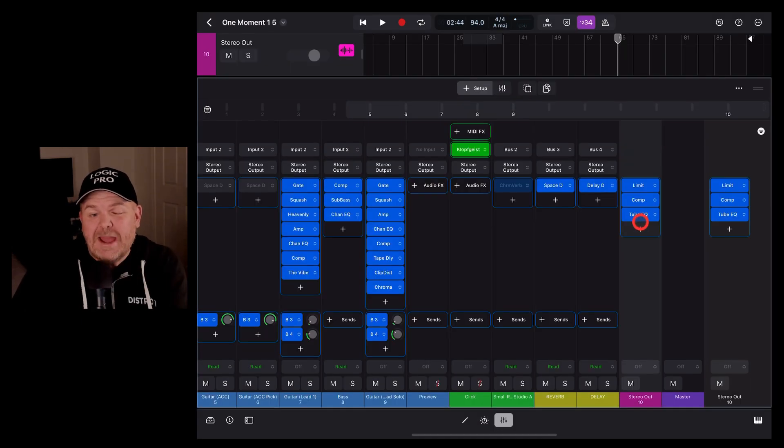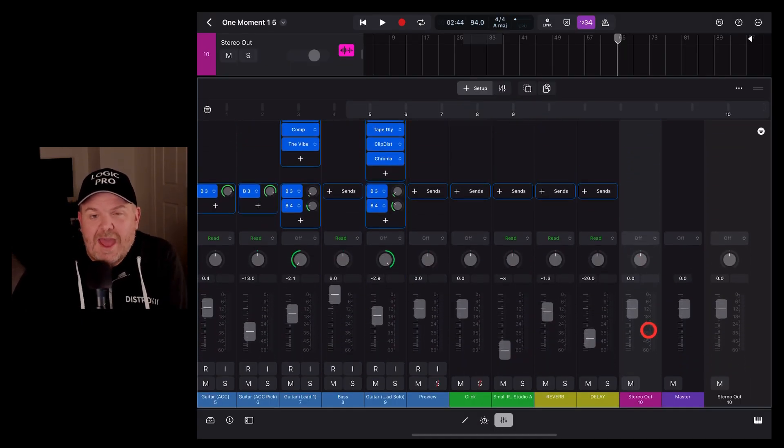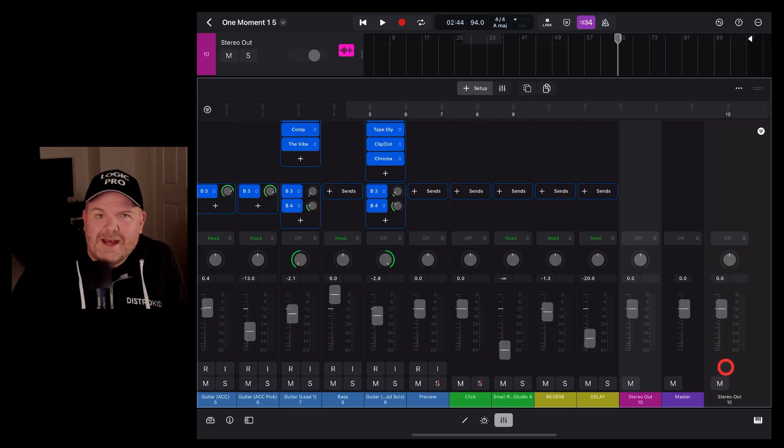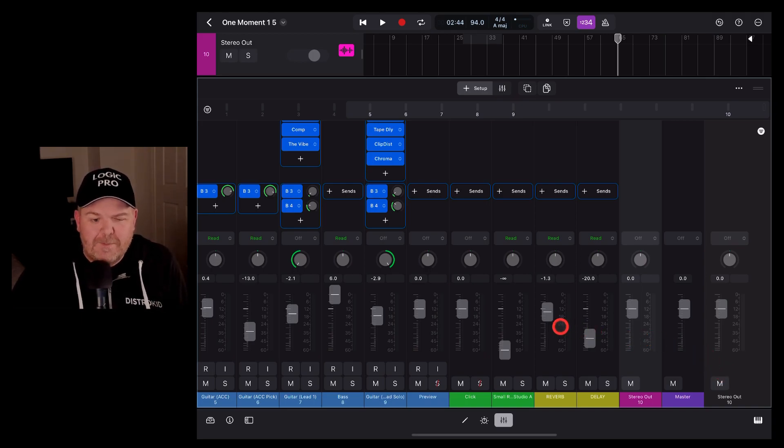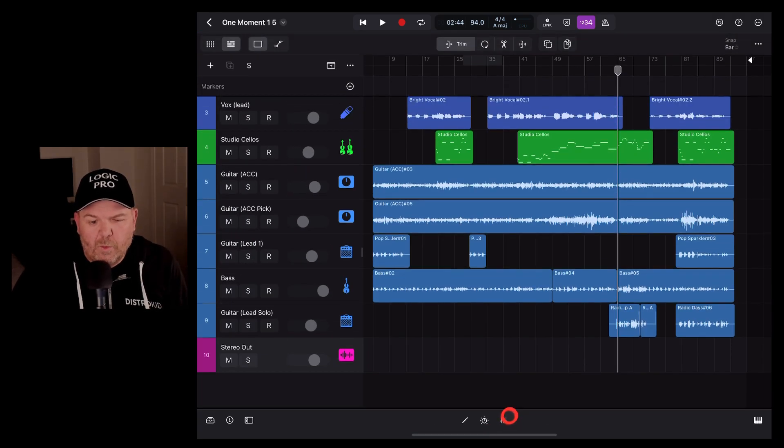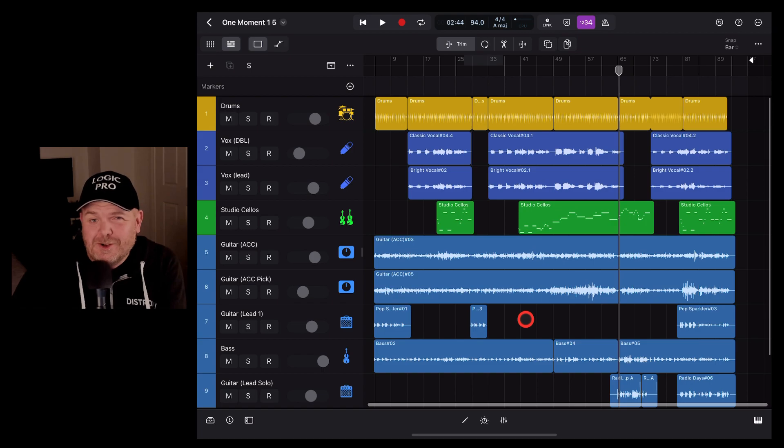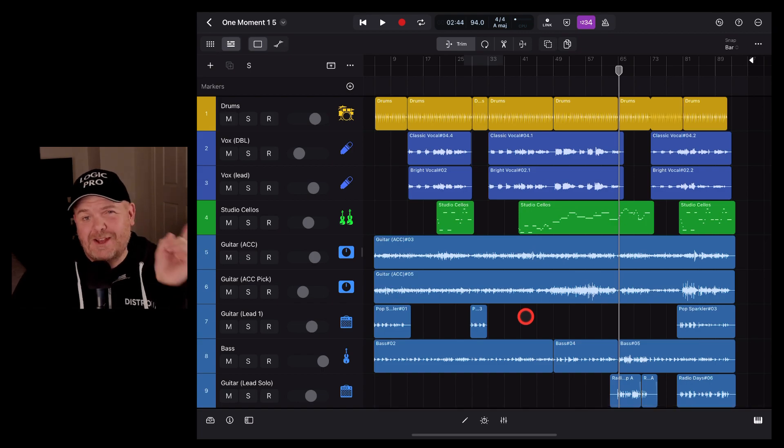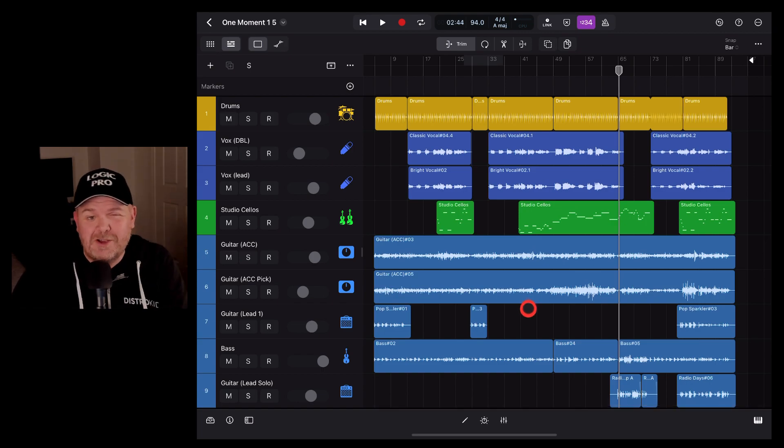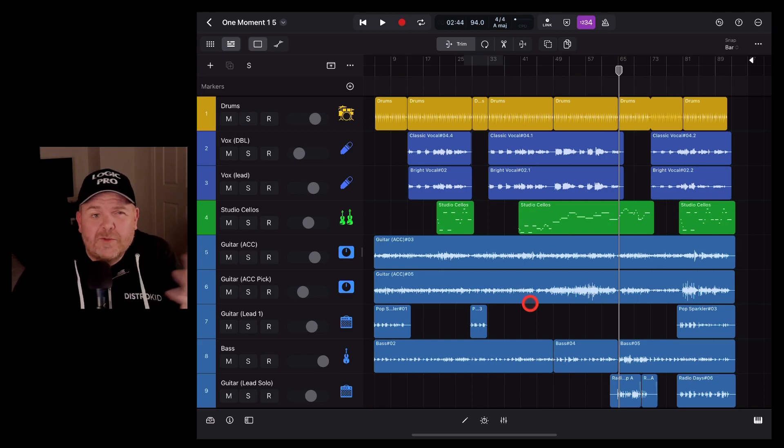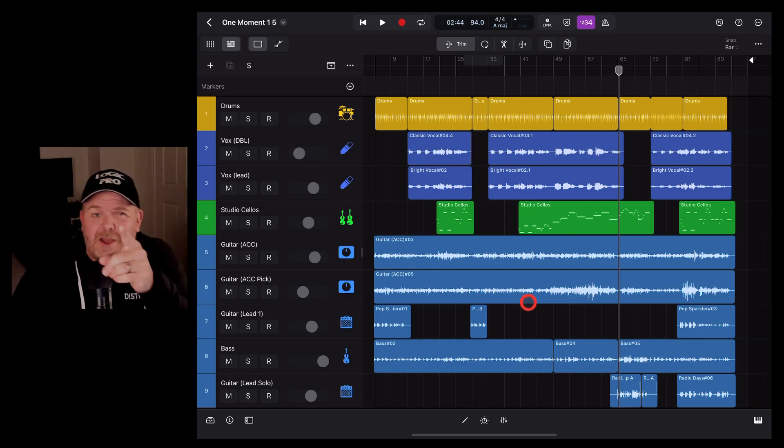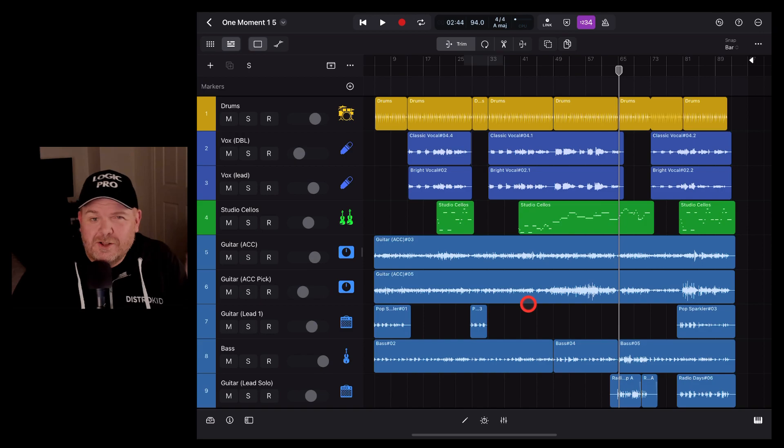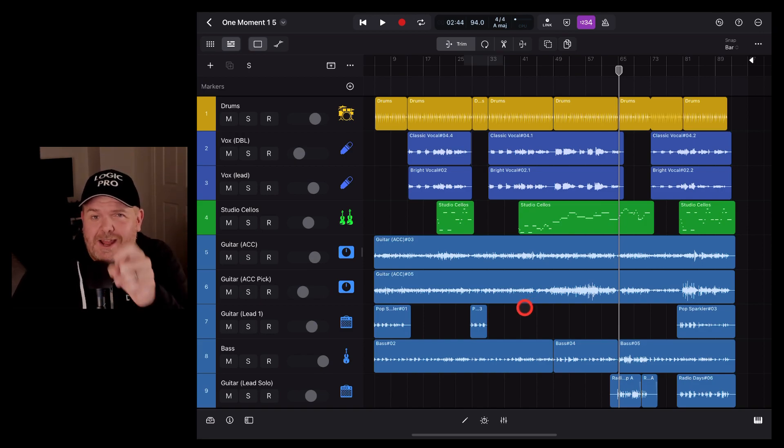There you have it. The basics of using your stereo out or your master track here in Logic Pro for iPad. It's definitely one of the coolest features of this digital audio workstation. If you'd like to learn a whole lot more about using Logic Pro for iPad to create, record and release your best music, check out all the videos down below. If you've got other questions, a lot of these videos are on the back of your questions. So drop those in the comments below and I'll see you next time.